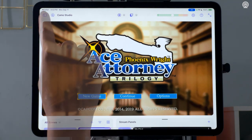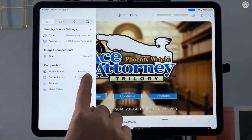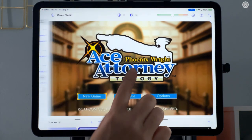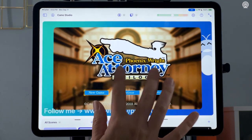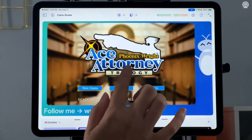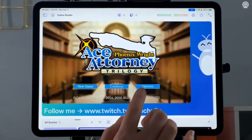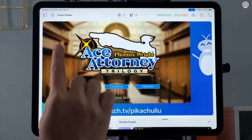From the control panel, you can add image enhancements, change your frame shape, rotate or mirror your video. I'm just going to give my game view some rounded corners, pinch to resize it, and then drag and place it where I want it to go.